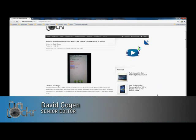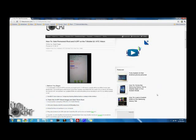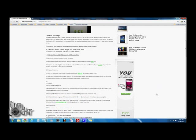Hey guys, it's David from TheUnlocker.com. Today we're going to show you how to gain permanent root access and S off on your Android phone.